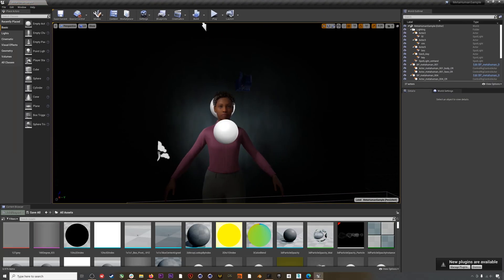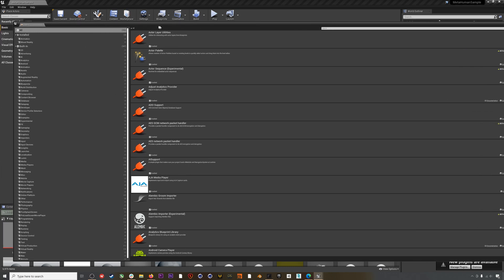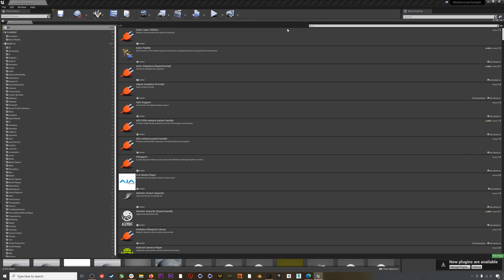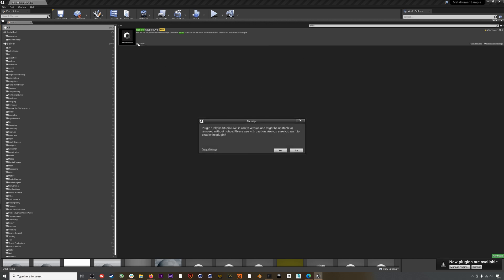Now we're in the MetaHuman sample project. Once it's all loaded up, the first thing we'll do is make sure our Rokoko plugin is enabled. Head to Edit > Plugins and make sure the checkbox is ticked on the Rokoko Studio Live plugin, then you'll probably have to restart Unreal to load the plugin.